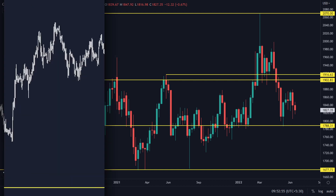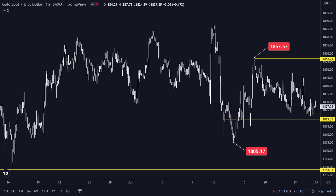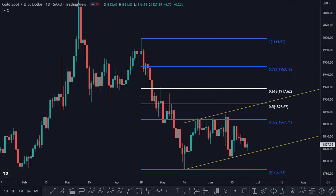On the H1 timeframe, before starting a new trend, the breakout of the 1805 support and 1857 resistance will confirm a new trend in gold price. Confirmation comes faster on the H1 timeframe. Going back to the daily timeframe, the biggest speculation for gold is recession, stagflation, and this rate hike cycle.